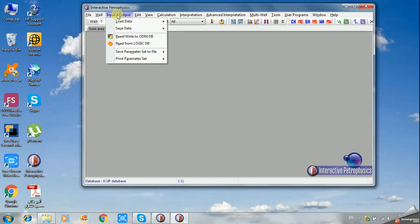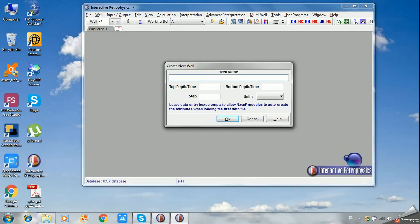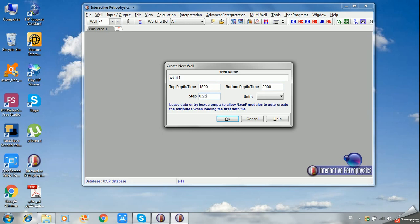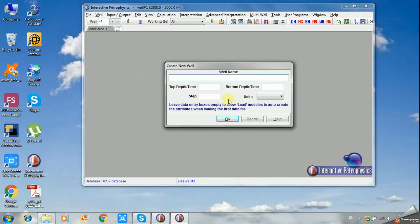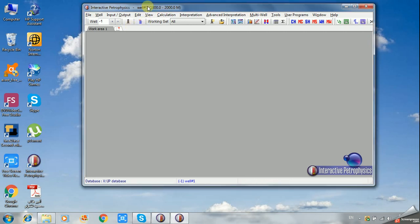From the well menu, create a new well, for example Well 1. You can also create another new well if you have more than one well in your field.